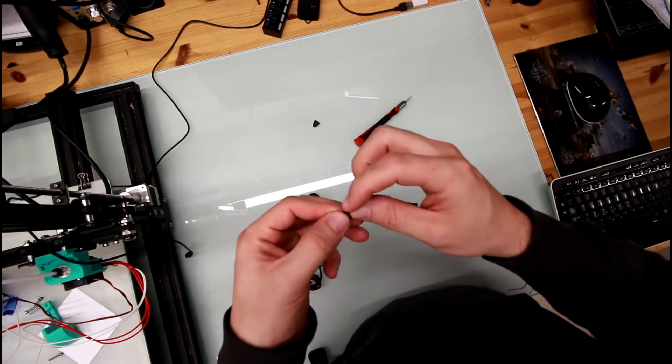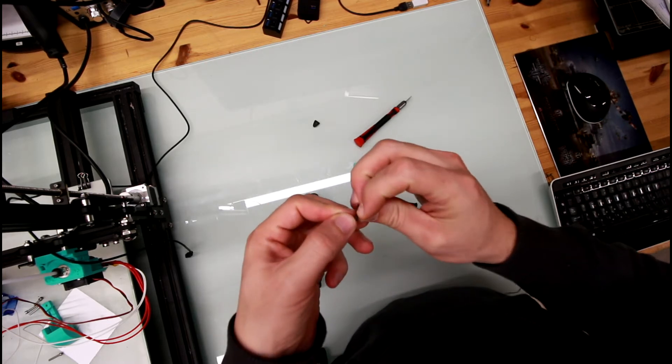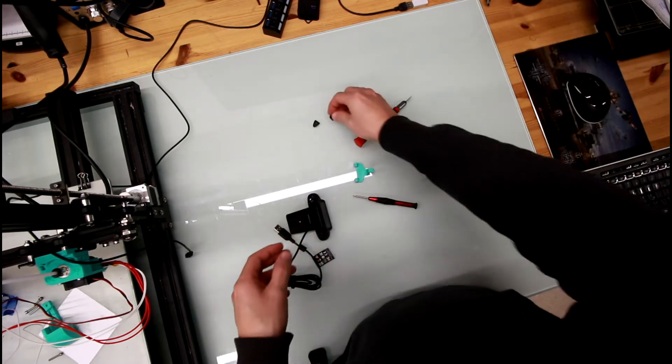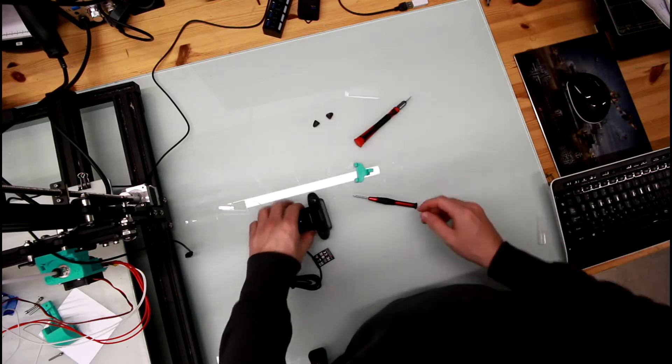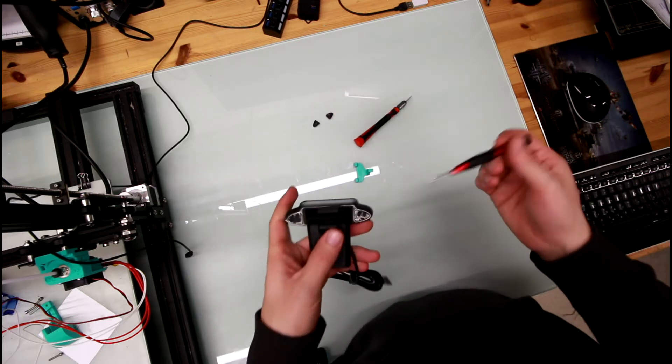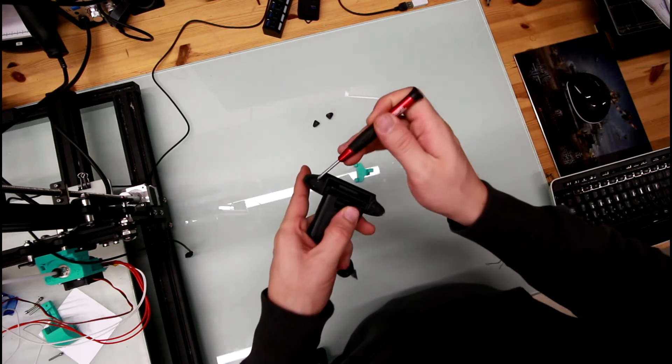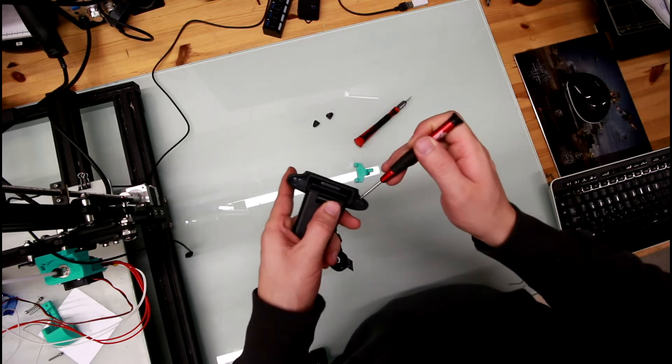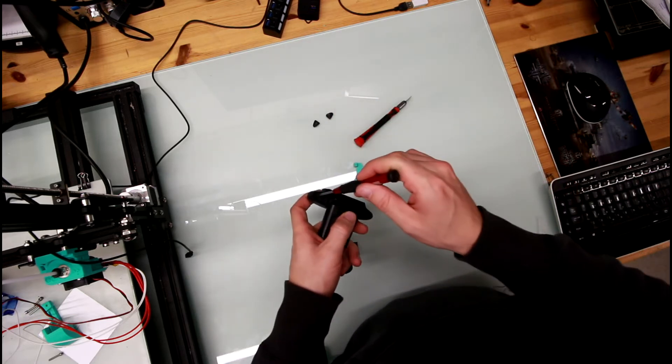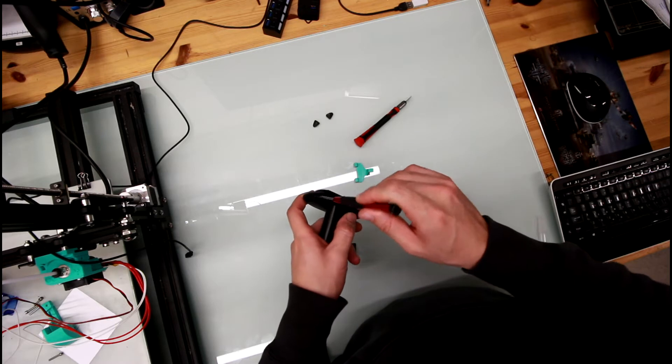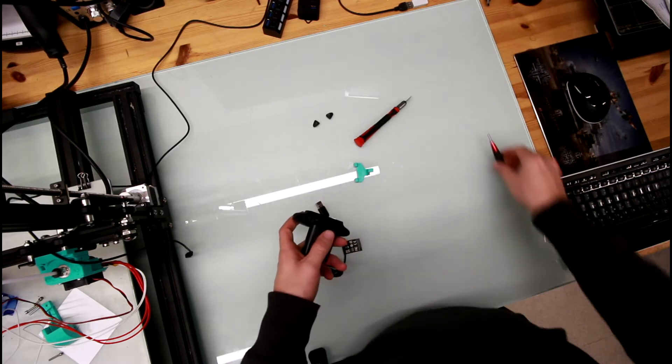So there's four screws now. There's one, two, three and four. I'm gonna undo them.